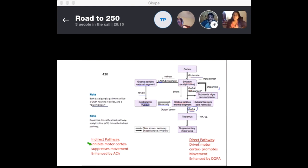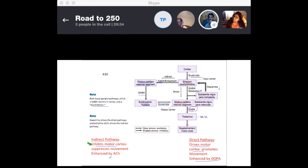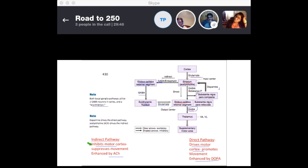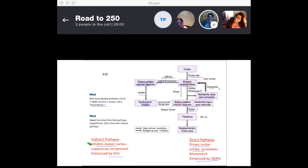To summarize: the direct pathway drives the motor cortex and promotes movement — enhanced by dopamine (D1 and D2). The indirect pathway inhibits the motor cortex and suppresses movement — enhanced by acetylcholine. The key neurotransmitters to remember are glutamate and GABA for the movement signaling, and acetylcholine and dopamine as the modulators.